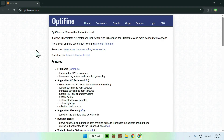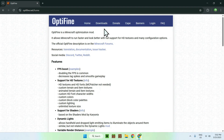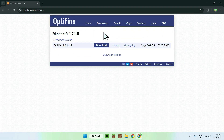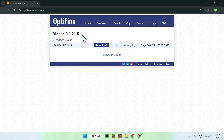Now all you want to do is go to the top of the website to the download section. Once you find it, just click the button, and from there go ahead and find Minecraft 1.21.5, then click the blue download button.